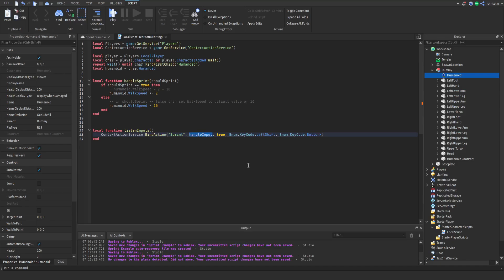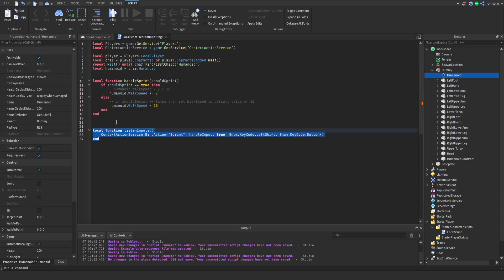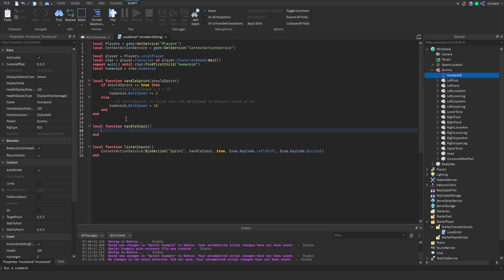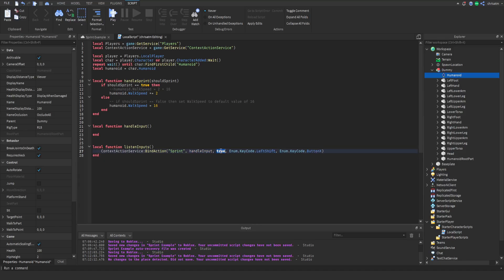The handleInput function is underlined, meaning it doesn't exist yet. We add it between handleSprint and listenInputs: local function handleInput() — with open and close parentheses. Once added, the underline goes away. But right now if any button is pressed, the handleInput function runs with nothing inside it, so nothing will happen yet.